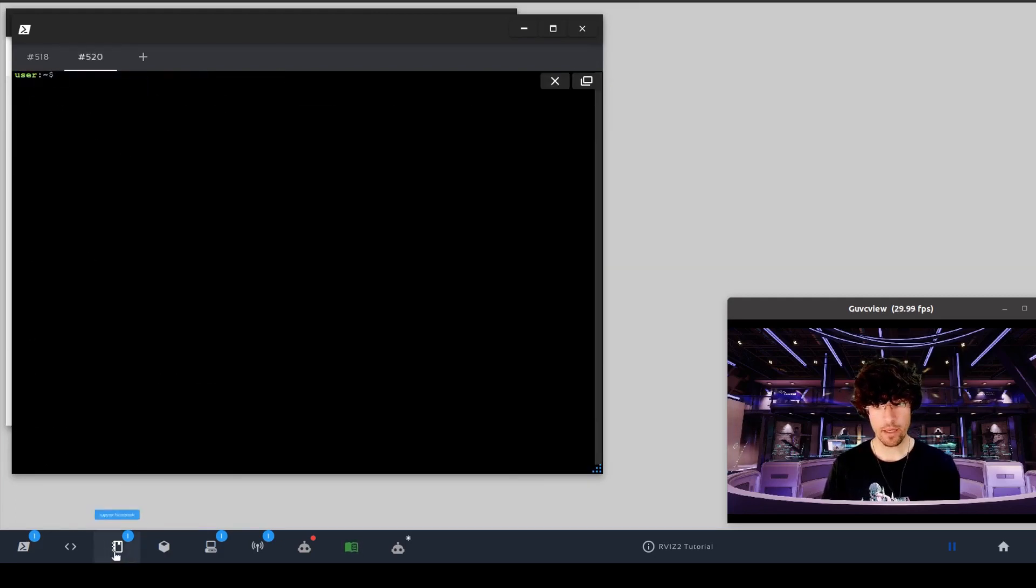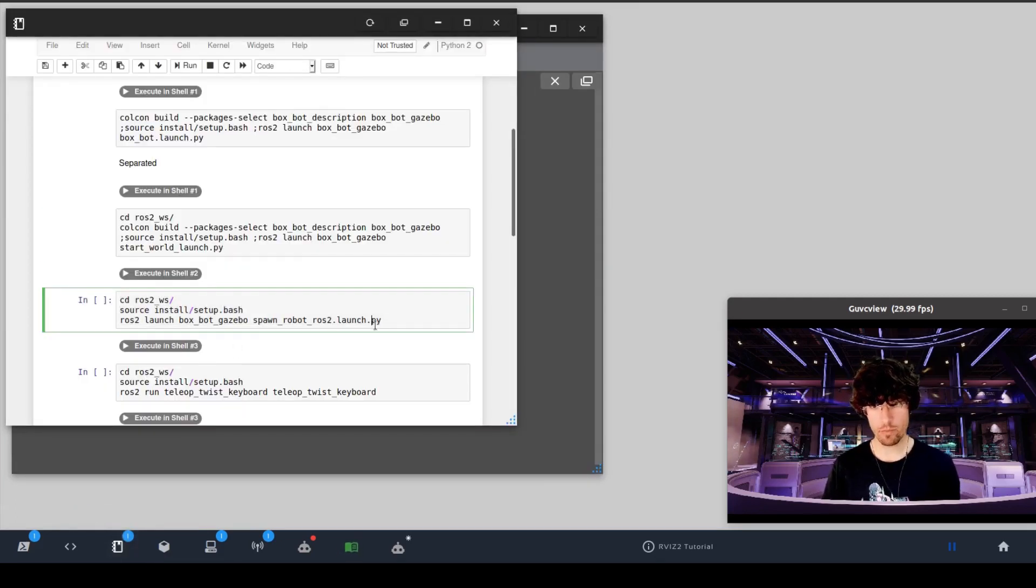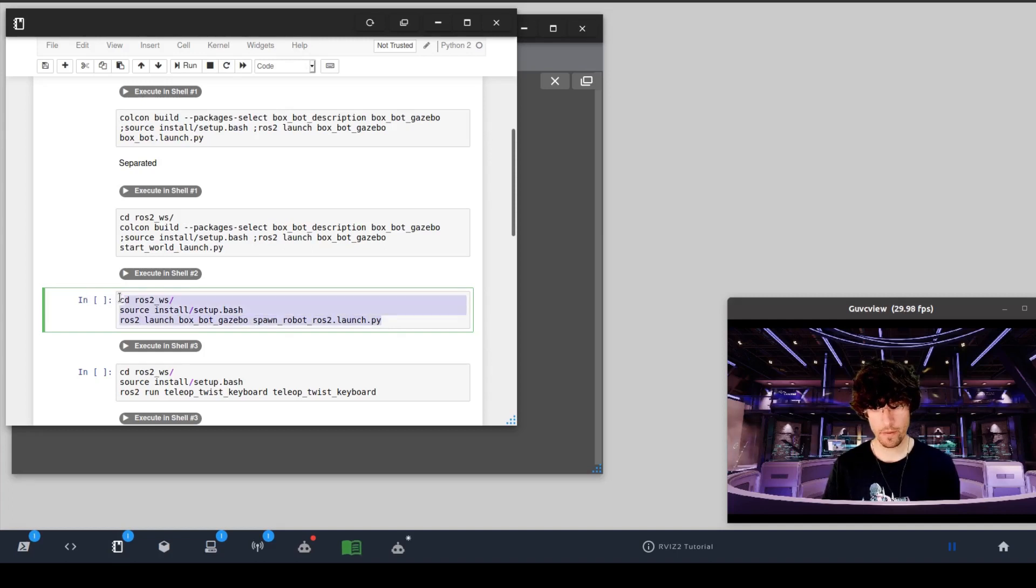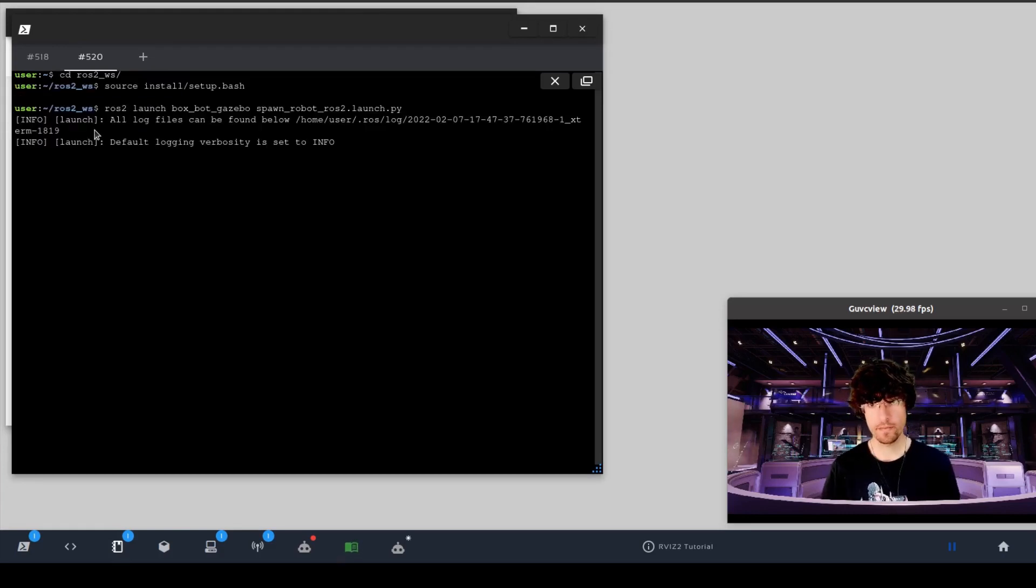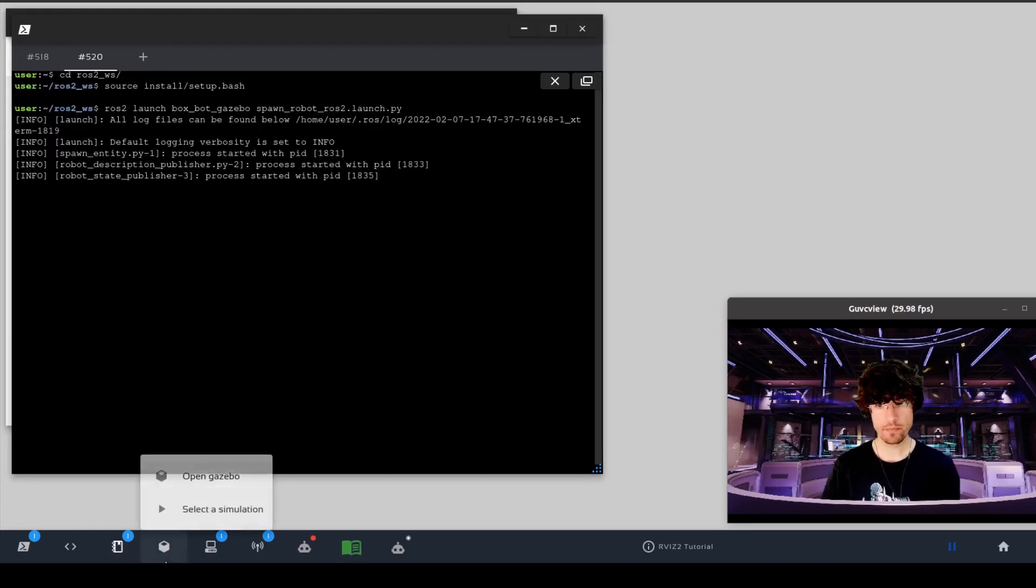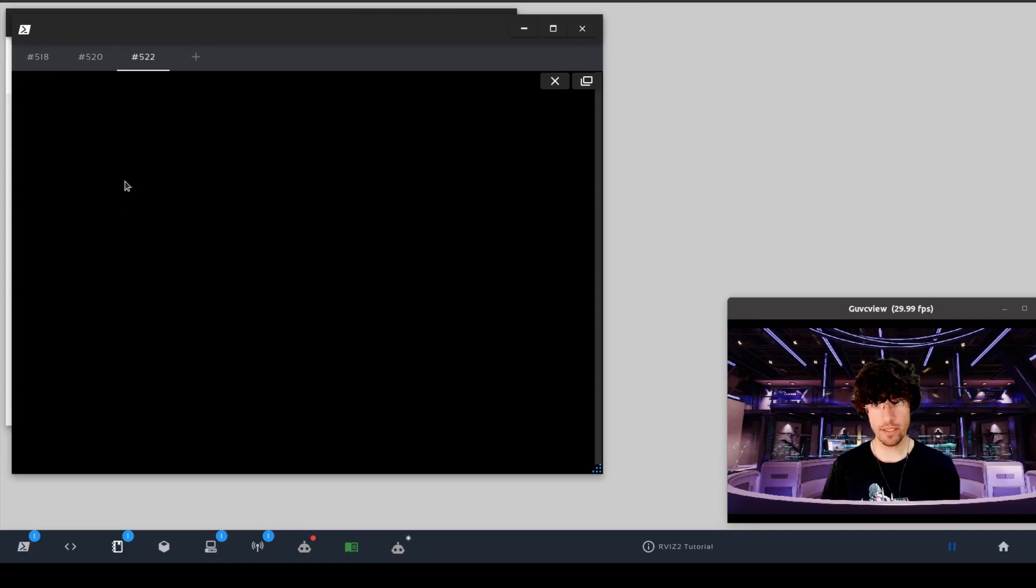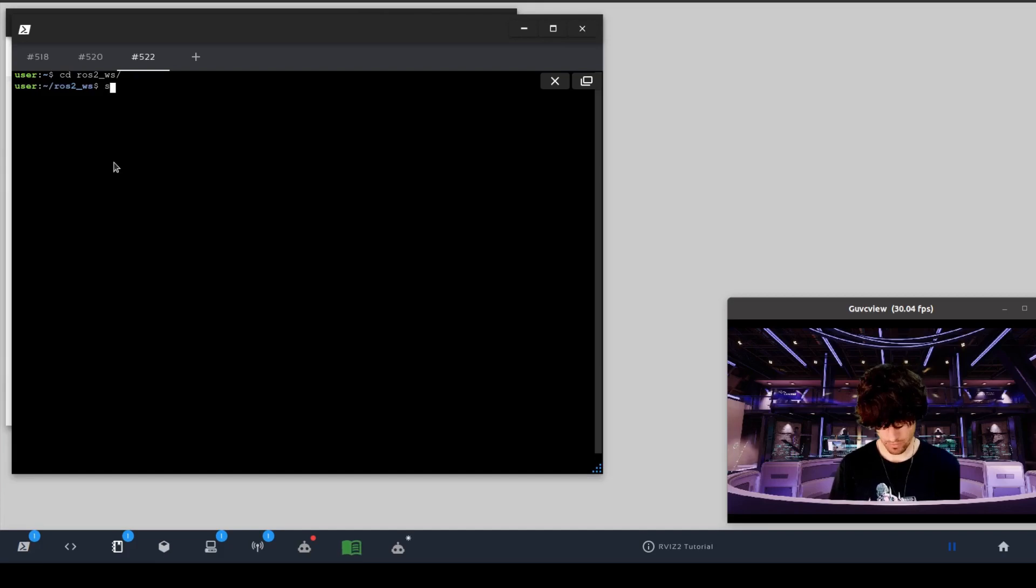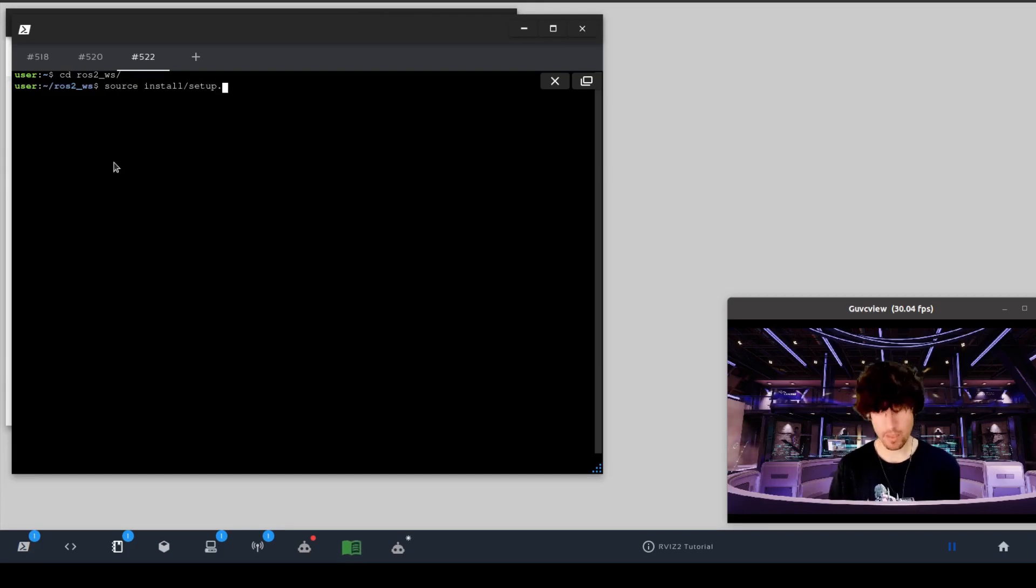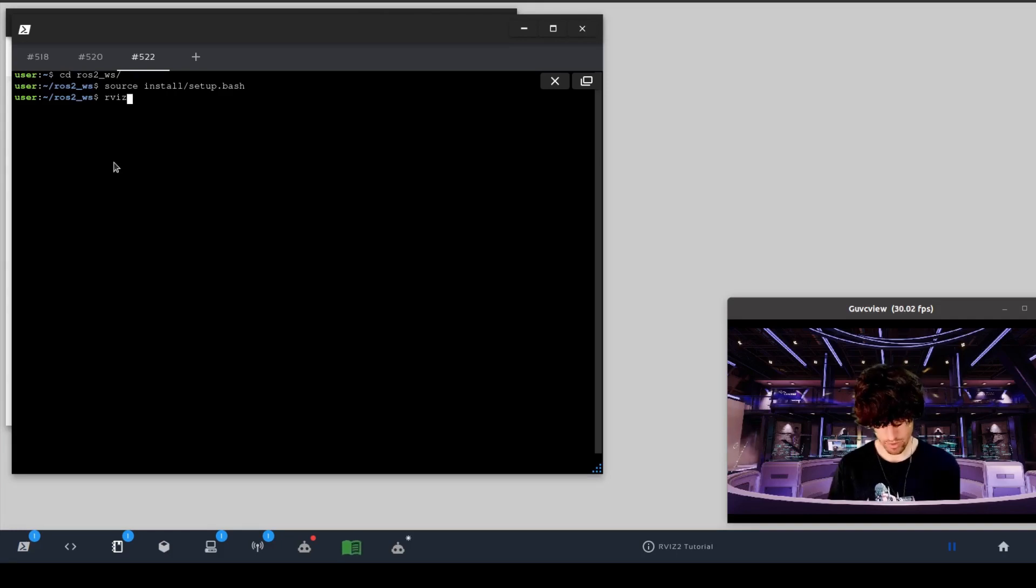Then here we will spawn the robot. There we go. And finally, here we're going to do a ROS2 source install setup bash, and then RViz 2.